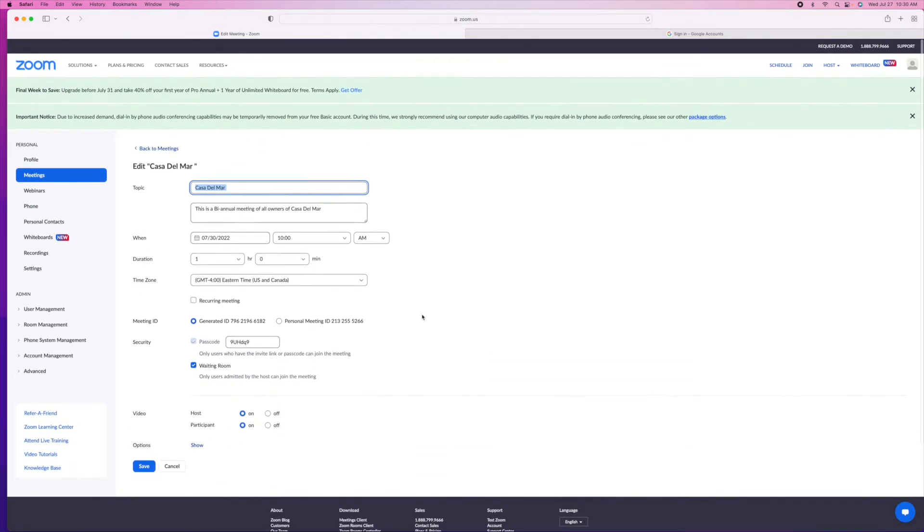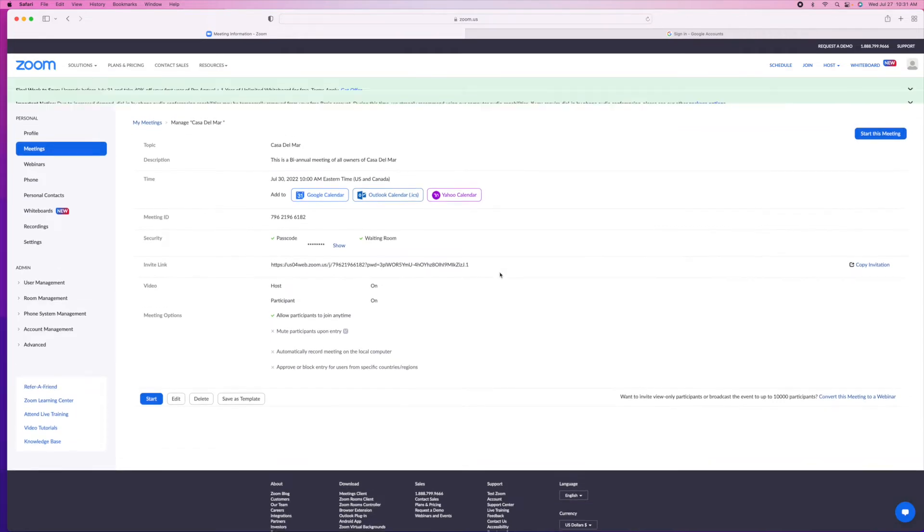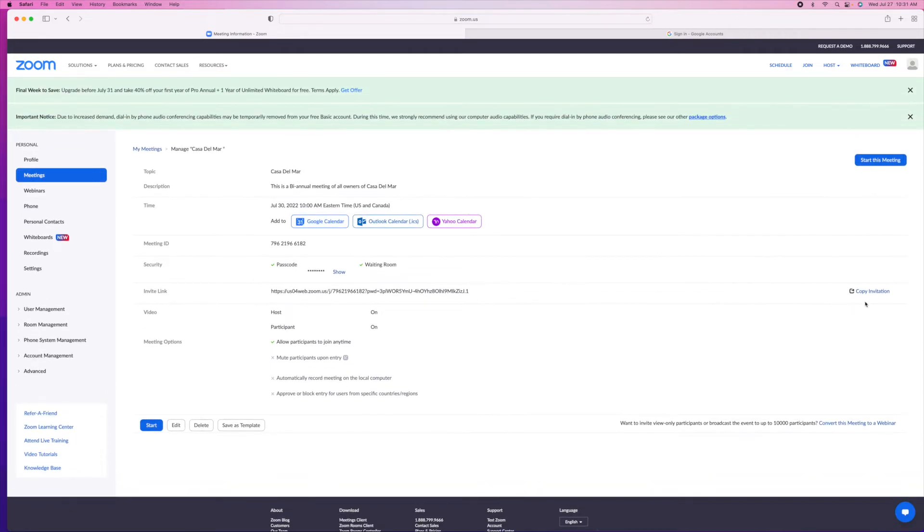And then we're going to go to save. And then we're going to come over here to copy invitation.